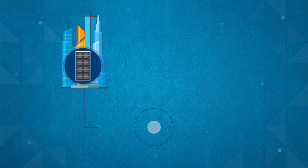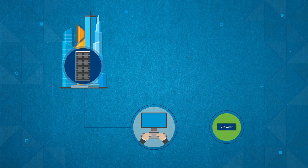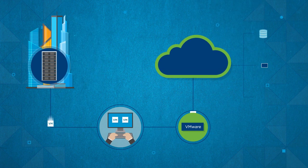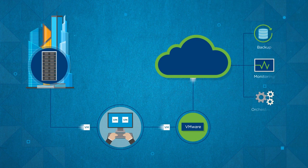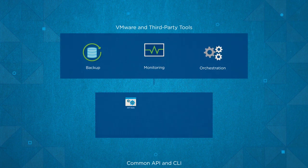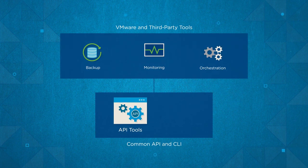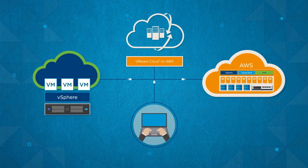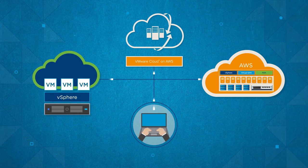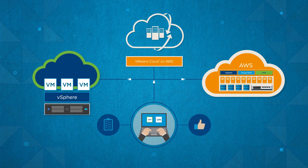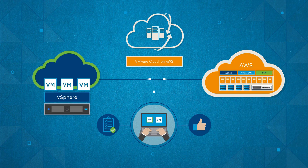This service is built on VMware's software-defined architecture and is compatible with existing VMware and third-party tools via common API and CLI. By utilizing the same platform, customers can leverage total workload portability between the data center and the AWS Cloud.